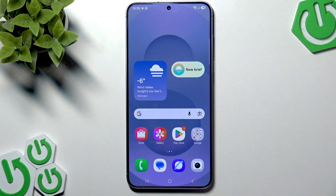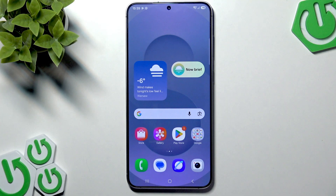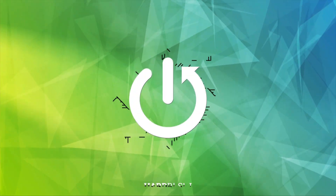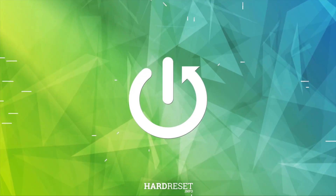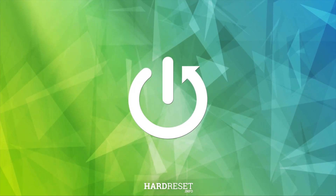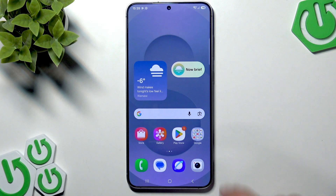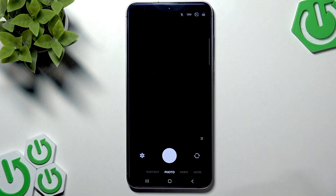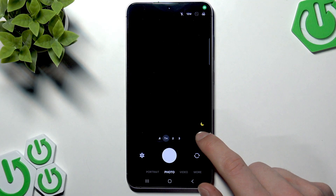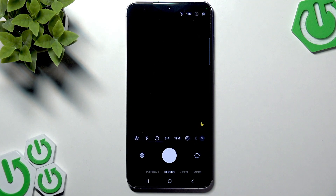Welcome. In this video I will show you how to change the aspect ratio on your Samsung Galaxy S25 Plus smartphone. To do that, you have to open the camera application on your smartphone at the top.